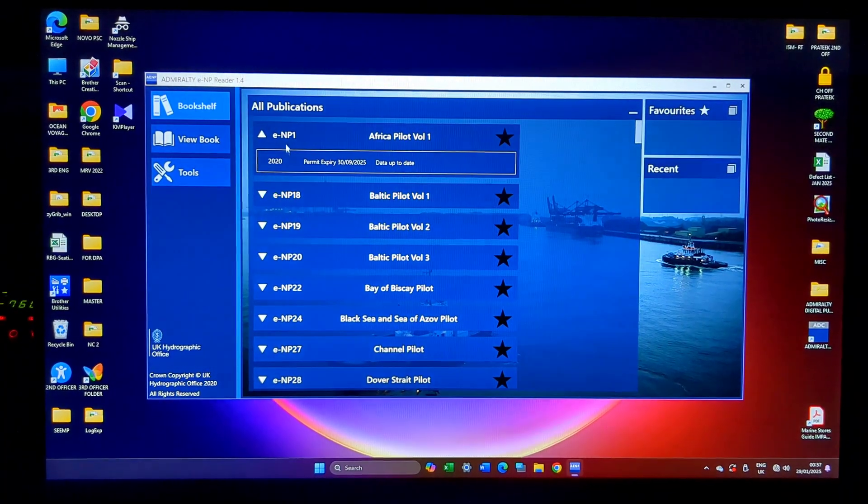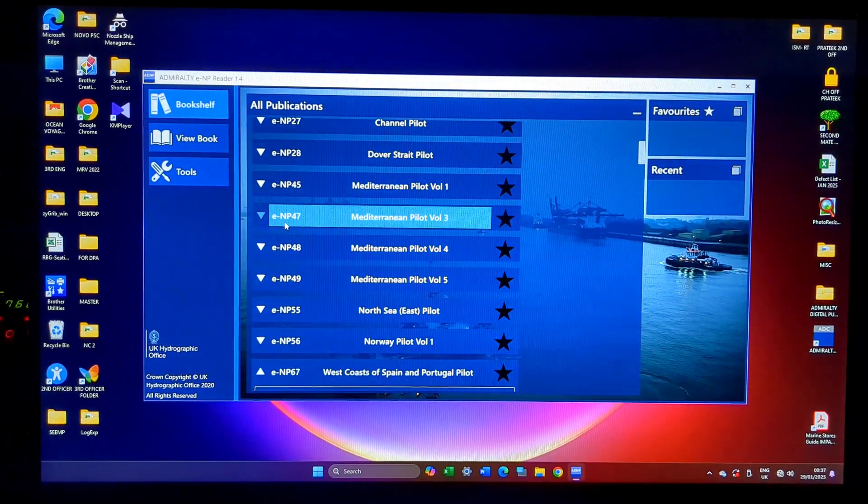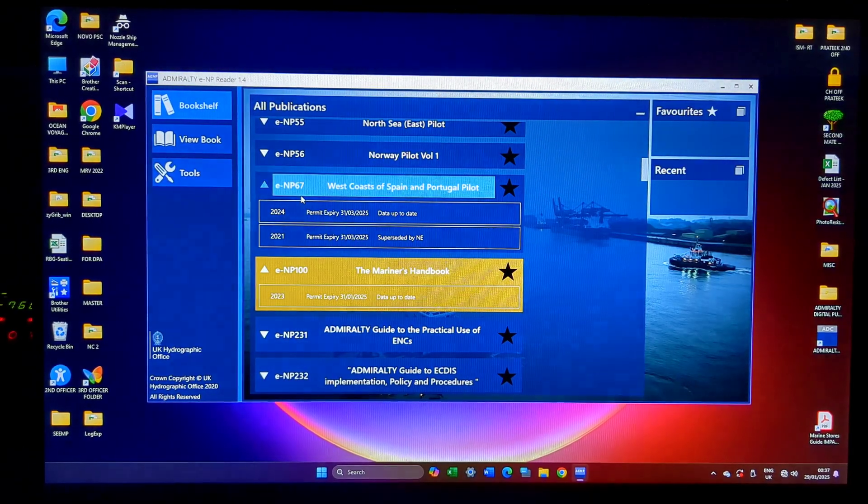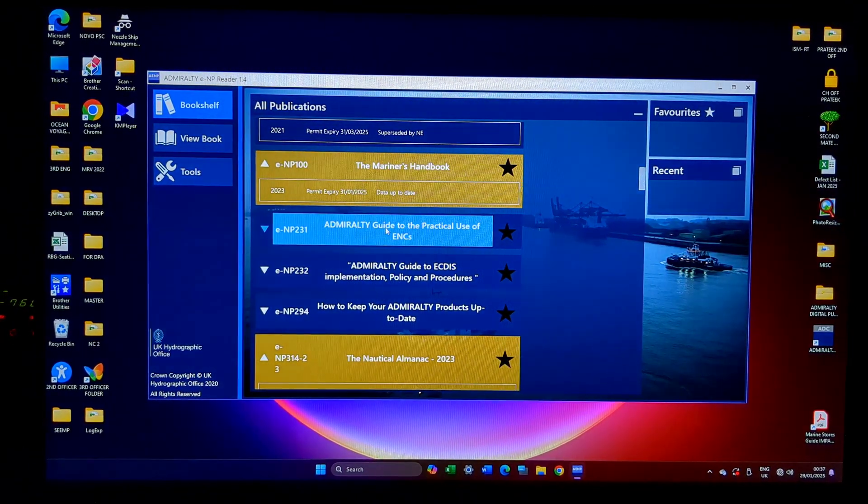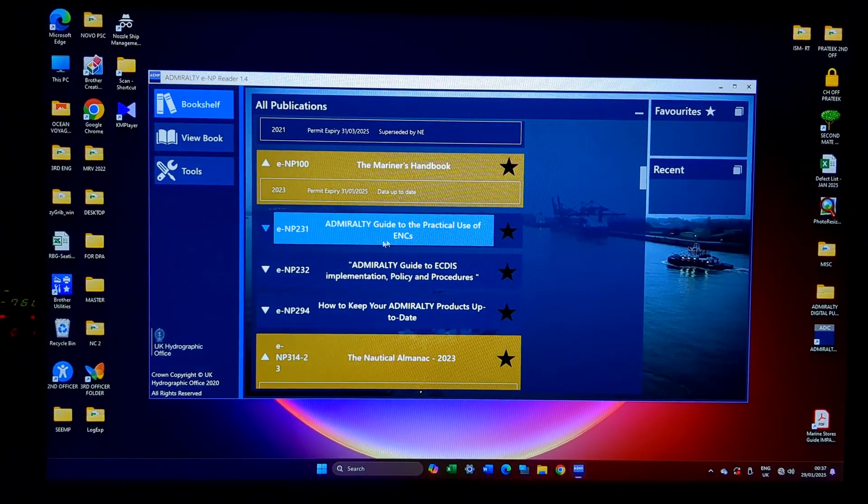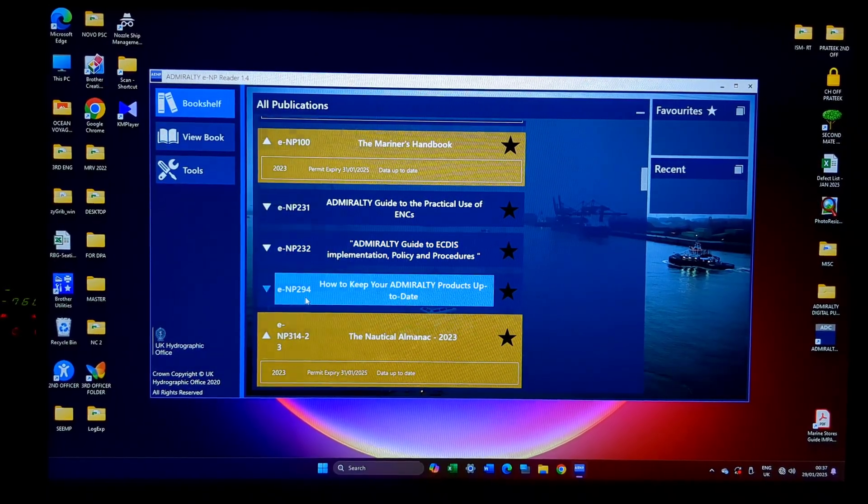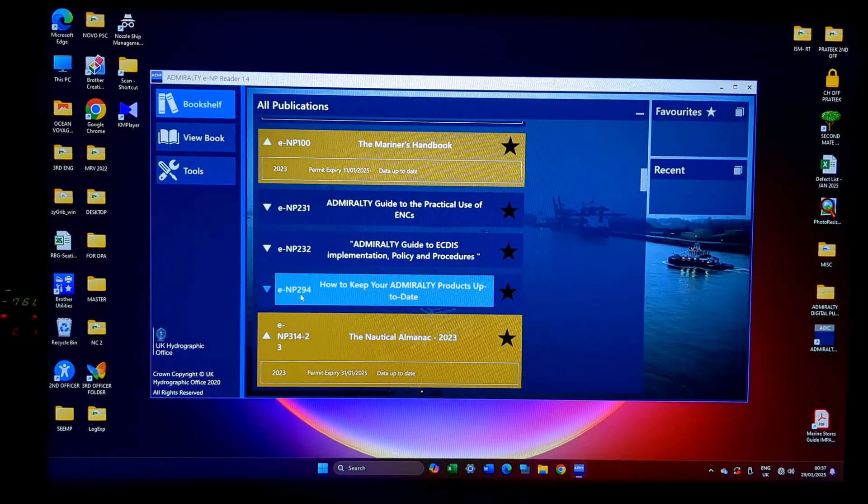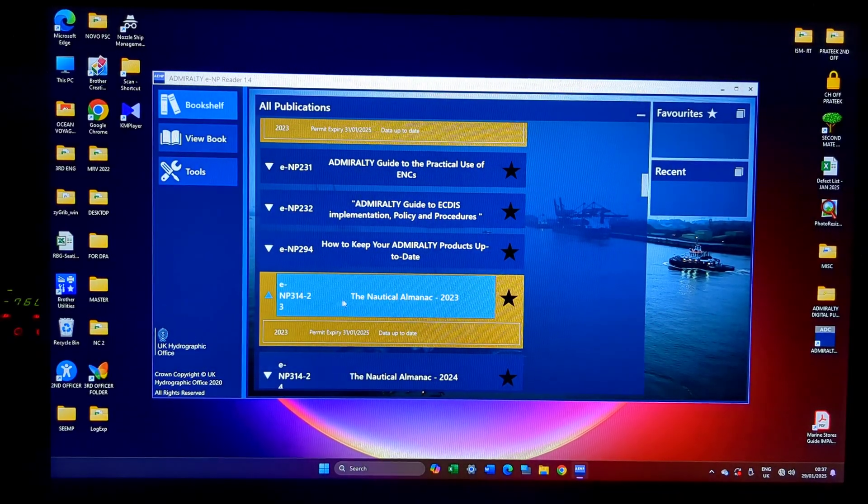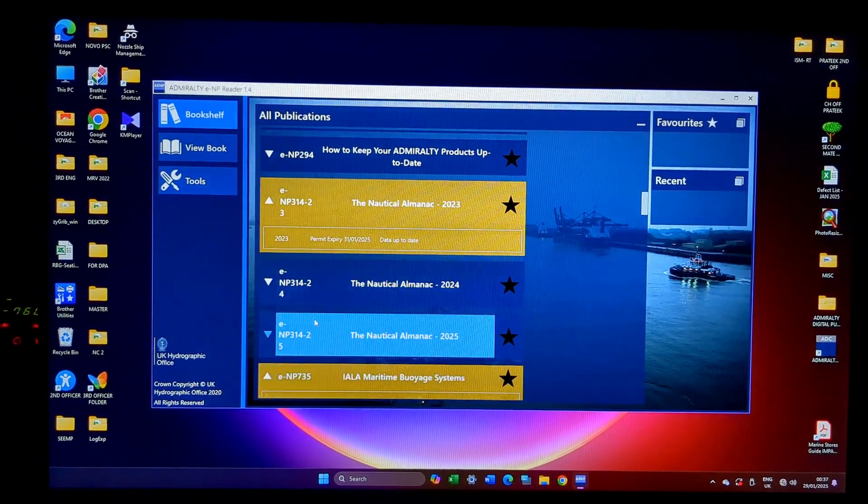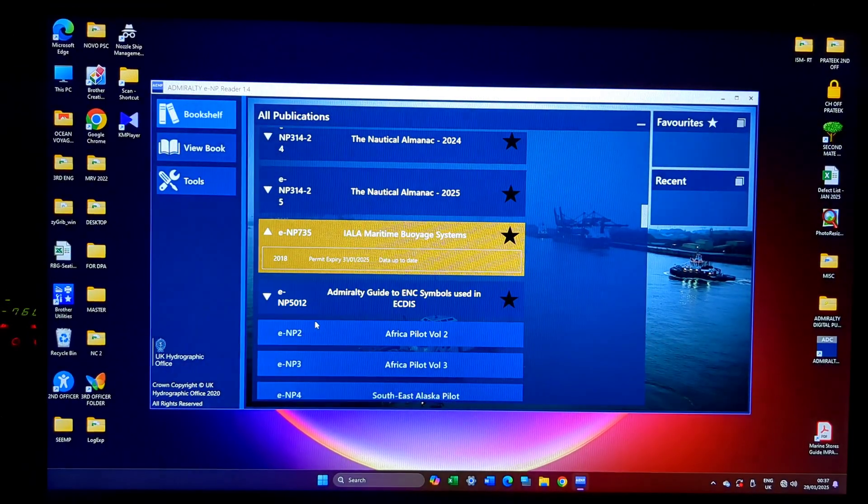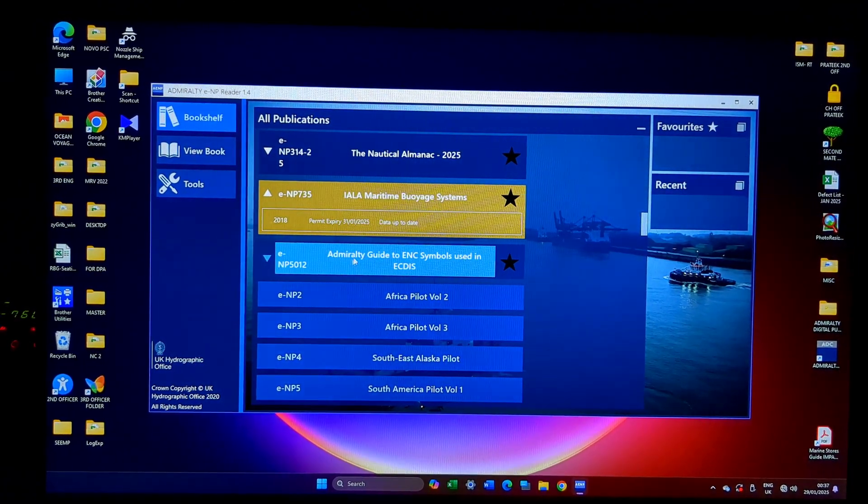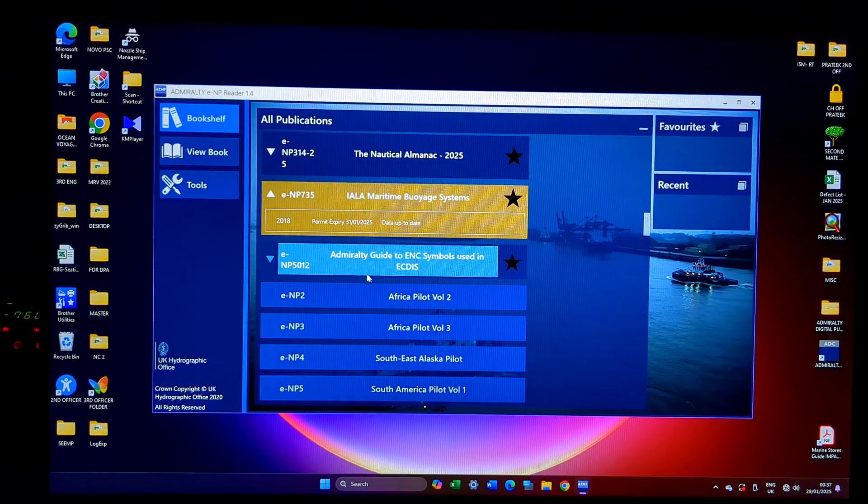So these are all my ASDs, Admiralty Sailing Directions, then comes NP-100, then comes my guide to practical use of ENCs, NP-232, NP-294 how to keep my Admiralty products up to date, Nautical Almanac, then IALA Buoyage System, and Admiralty Guide to ENC symbols used in ECDIS.